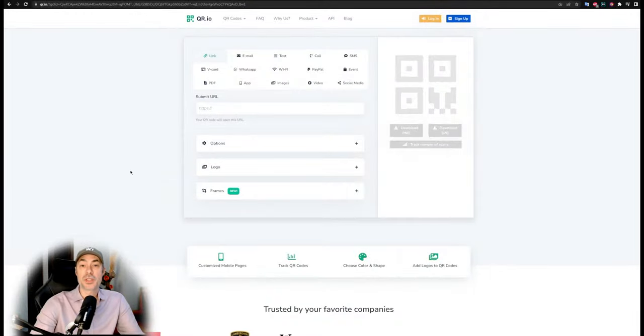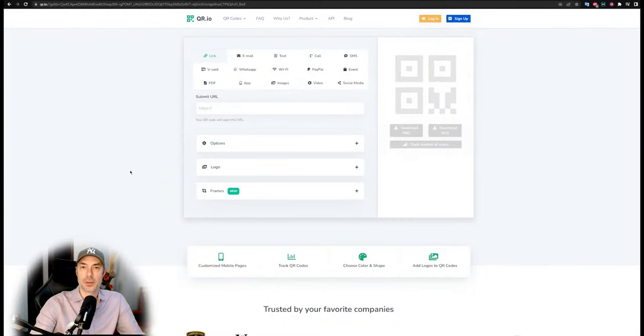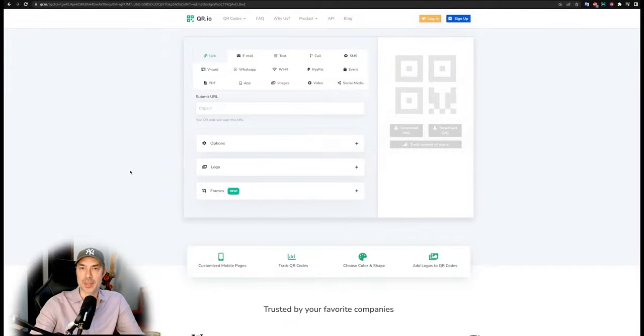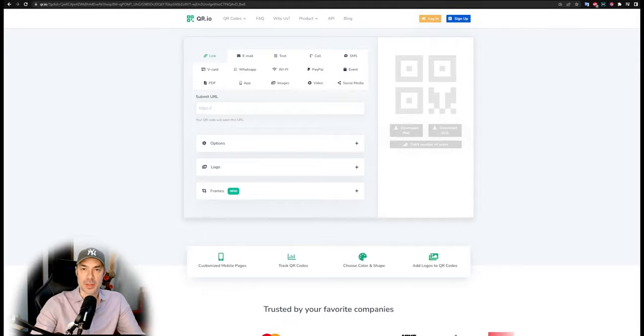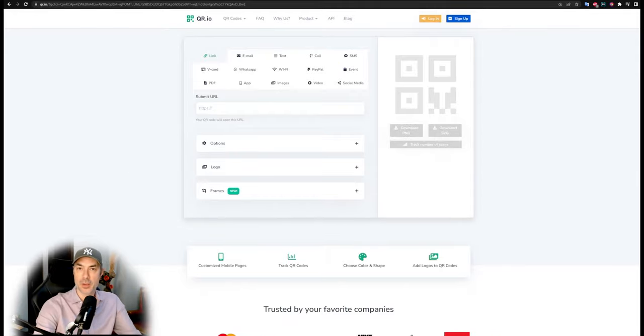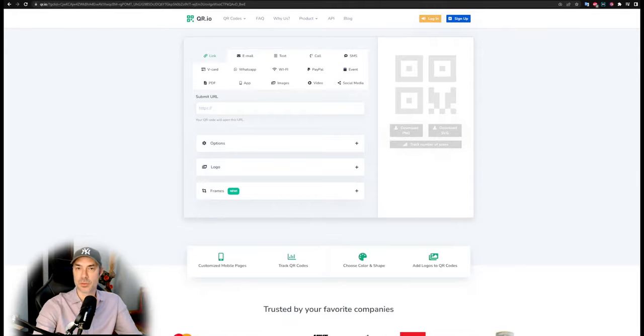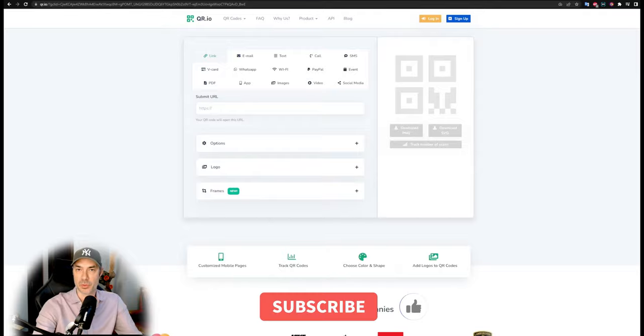The first thing we want to do is get ourselves a QR code, and you could do that on any QR website. I just typed it in Google, I got a random one called qr.io, and that's where we went. Once on qr.io, we submit the link that we want to whatever the website,